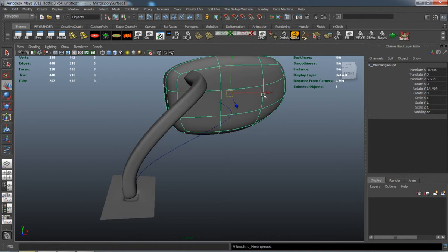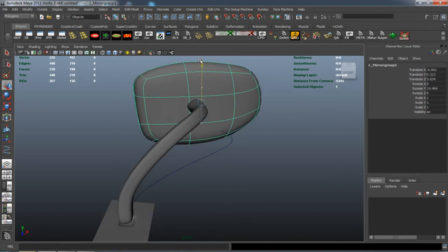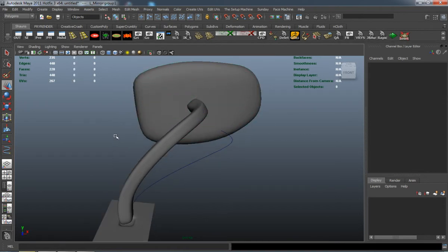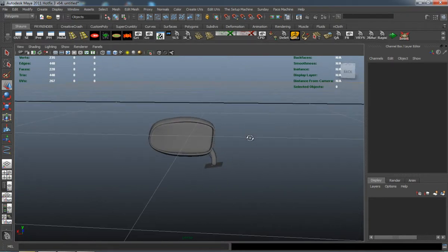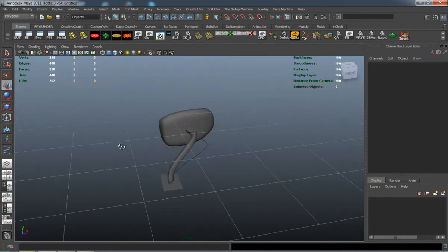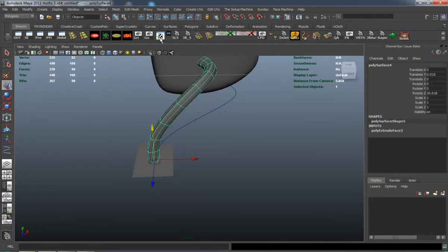As you can see, I'm editing it a little bit there because I want to make sure the mirror is going to fit well with the car. That's looking okay.